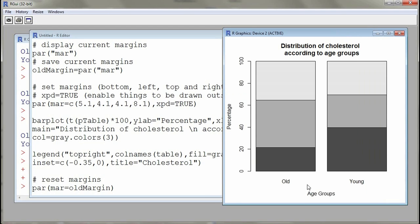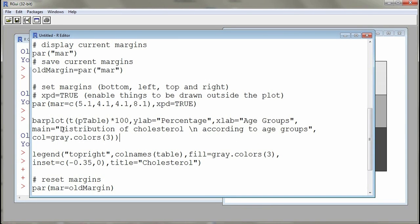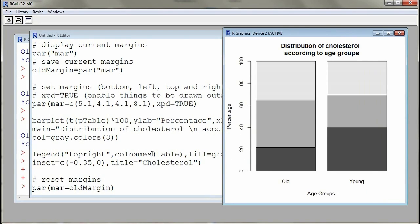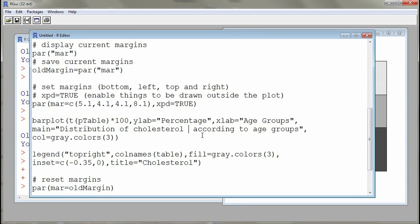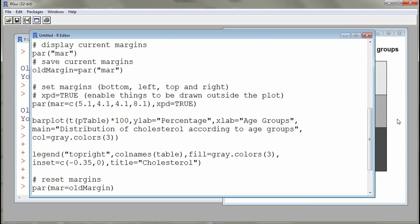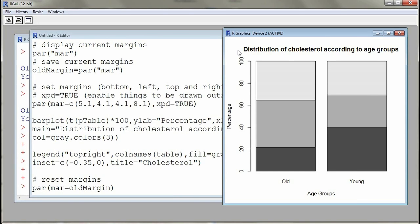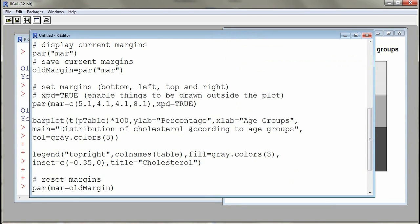'xlab' is to give a label — I want 'age groups' at the bottom. 'ylab' is to give a label to the y-axis, which is 'percentage'. 'main' is to give a title. Note the '\n' — this puts the title on two lines as a line break. If I remove the line break and resubmit, the title appears on one line. Since the title is long, it's better to use '\n' for a line break.